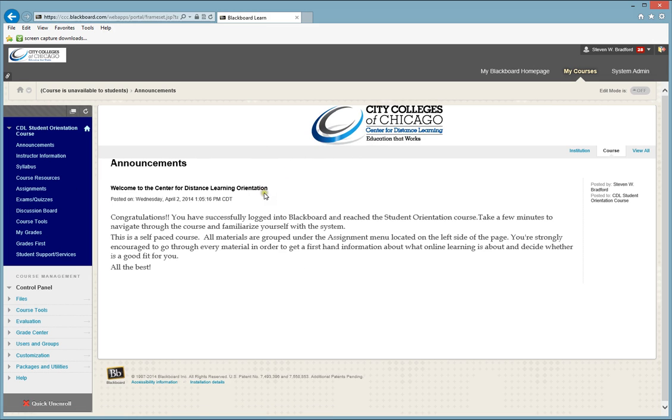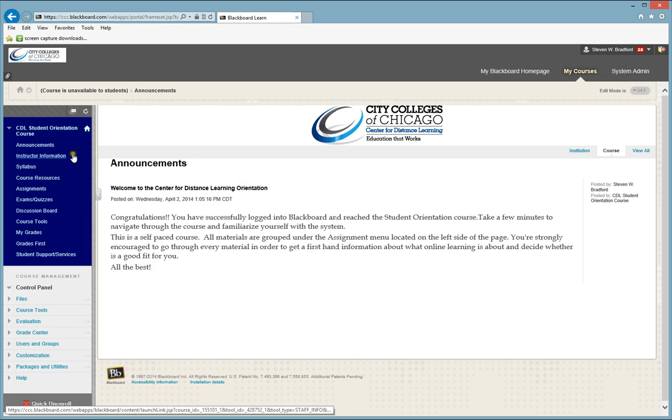The first page you will always come to will be the announcement page. To navigate your course, you just want to look at the buttons on the left side and just click on each button.